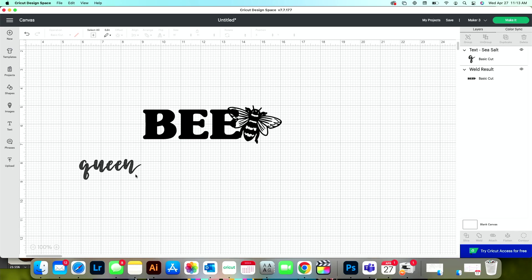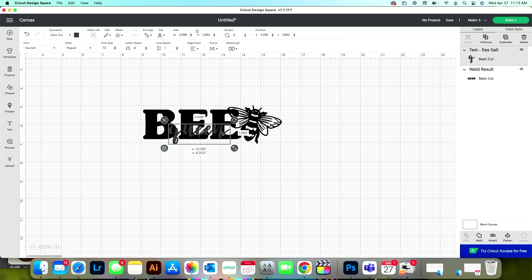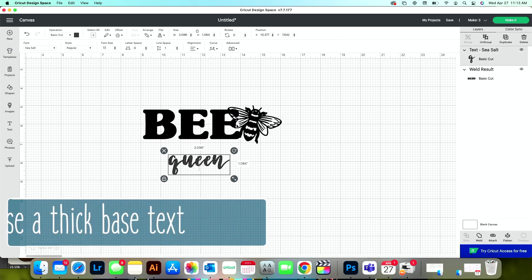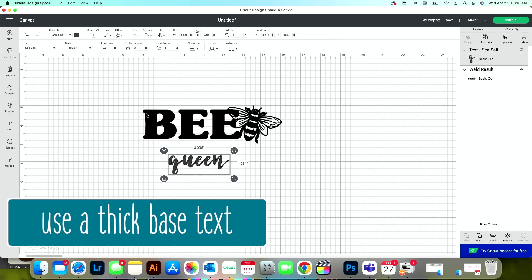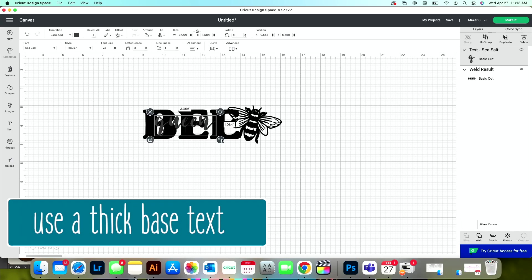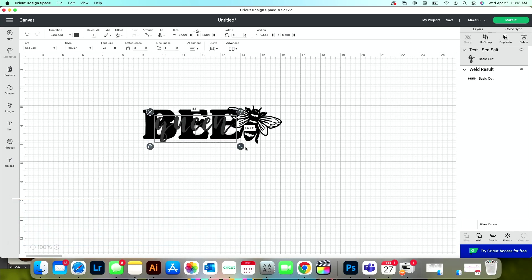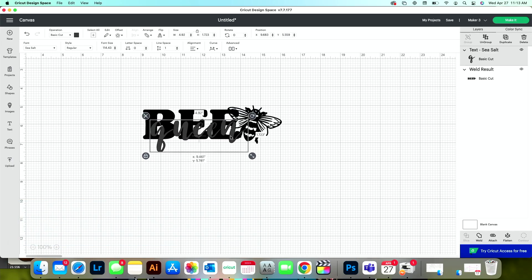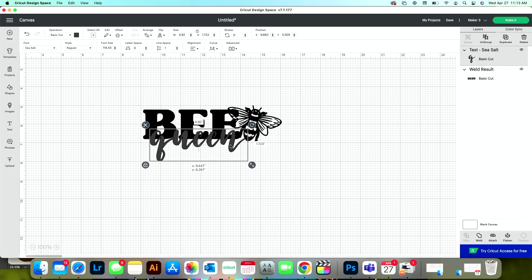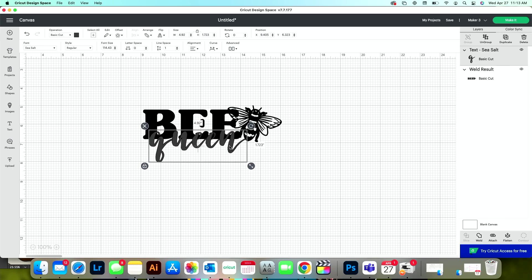When you do a knockout text like this, you want to use a base text that is pretty thick like this. The reason that you want a thick text is so that when you pull in another word or text up here, there's plenty of text left. There's plenty of graphic left once you slice out what you're knocking out. That will make sense in just a second.